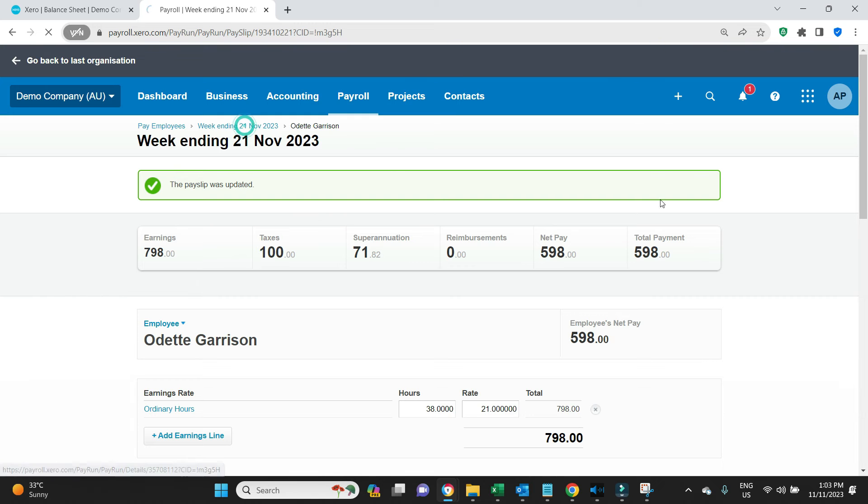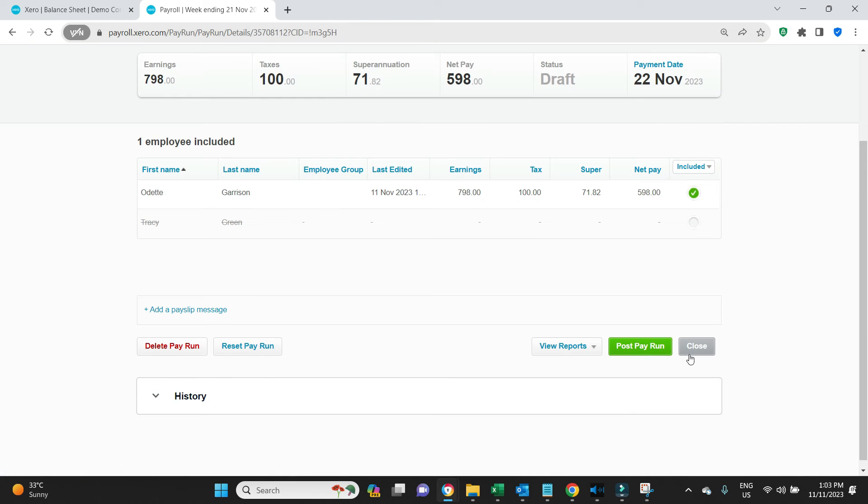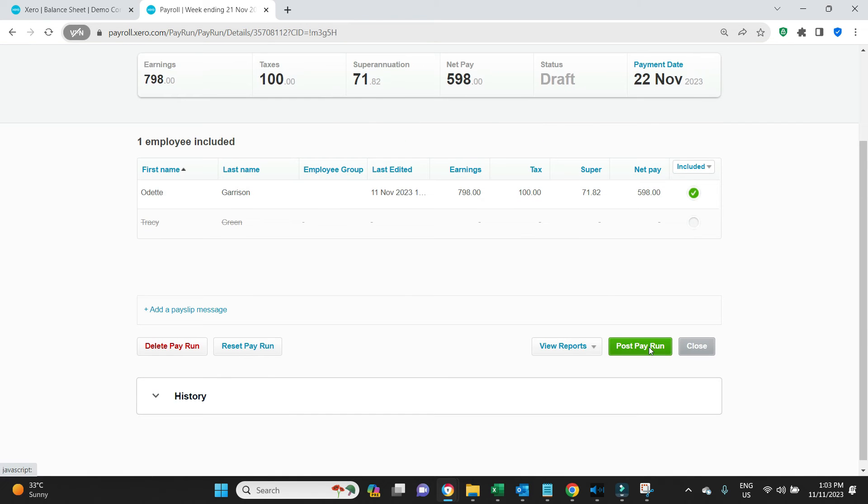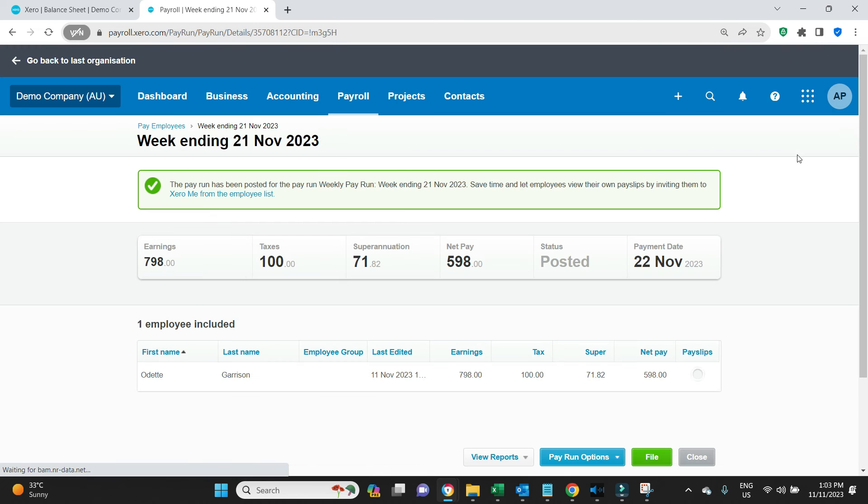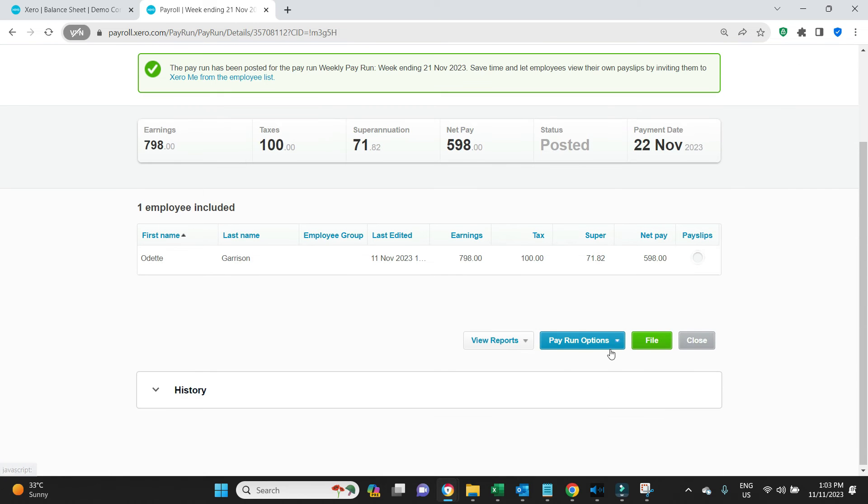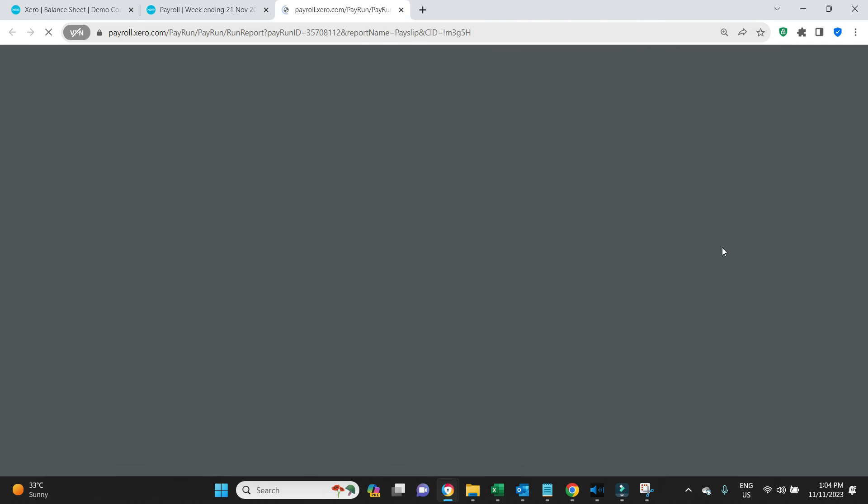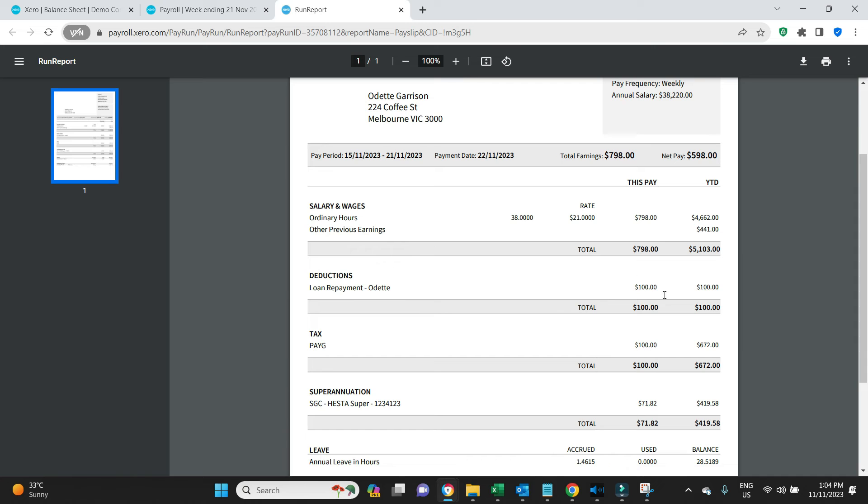So we're happy with that, we're going to click save, and now we're going to post this pay run. When she gets her pay slip, she will see that her normal pay 798, and then there's a deduction loan repayment of 100, and the PAYG and super as normal.